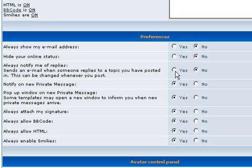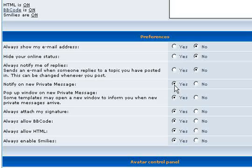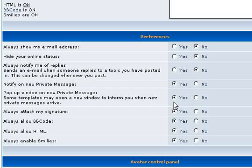I have Notify checked in case someone sends me a private message, a PM. Popup window is useful. If you have a new message, it will pop up a window that you've received a PM or a reply to a post.